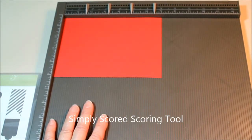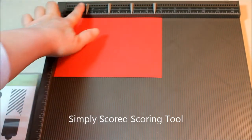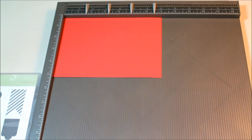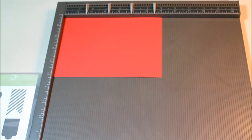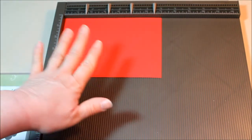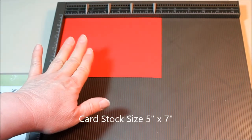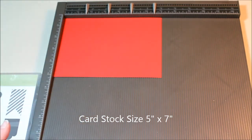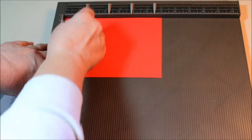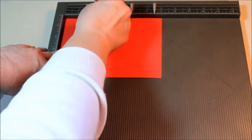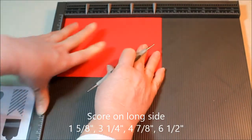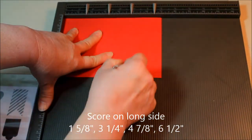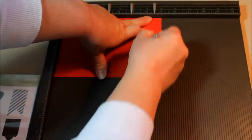So to begin with I have out my simply scored tool and you'll notice I have my little markers here for the measurements which is really nice if you're doing more than one of something. Now for this box we're going to start out with a piece of paper that's cut five by seven inches and we're going to score it at one and five eighths, three and a quarter, four and seven eighths, and six and a half.